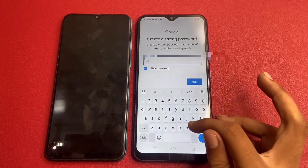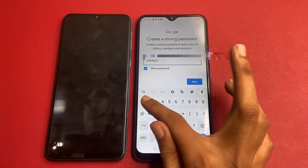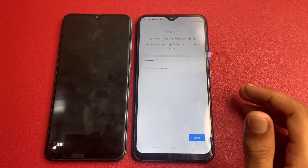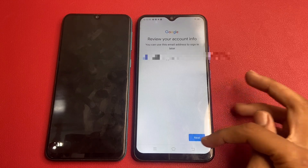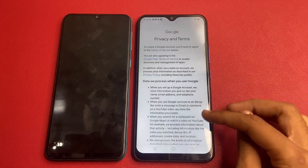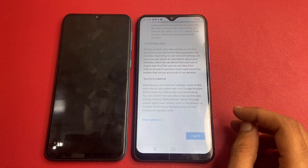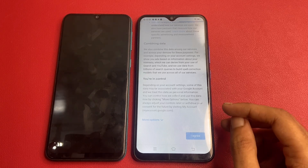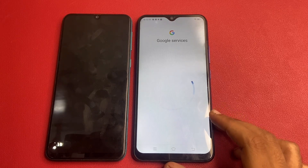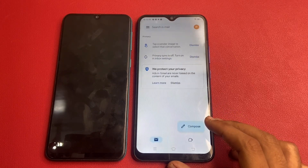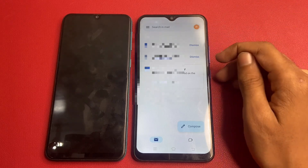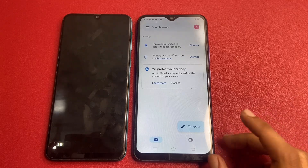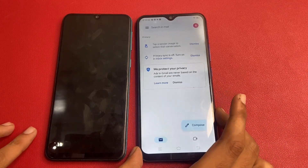Create a password, then review your account information and click Next. Click 'I Agree'. After completing the process, my new Gmail ID is added. Now go back to your Samsung model.